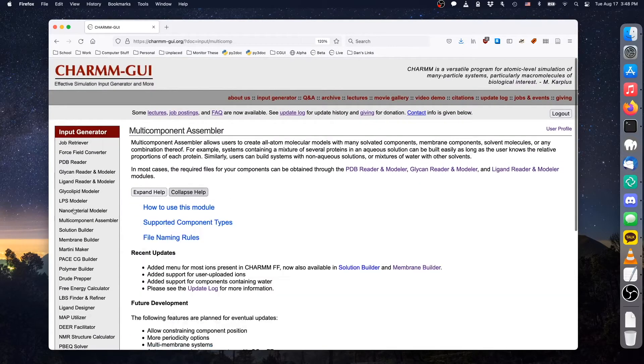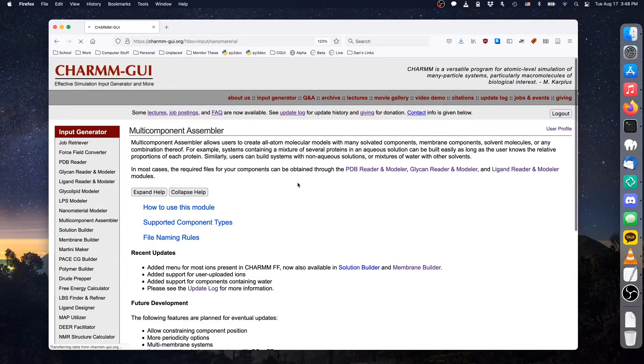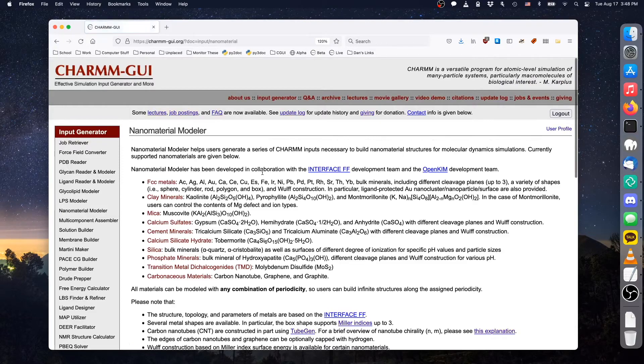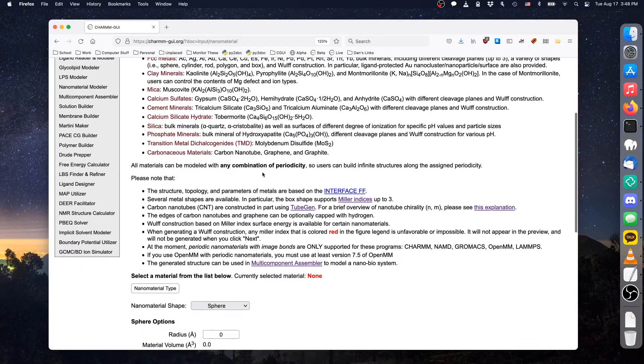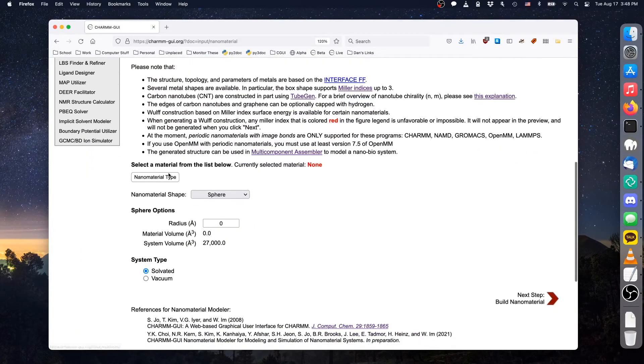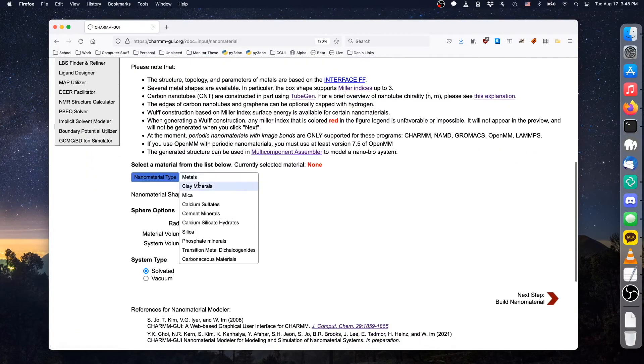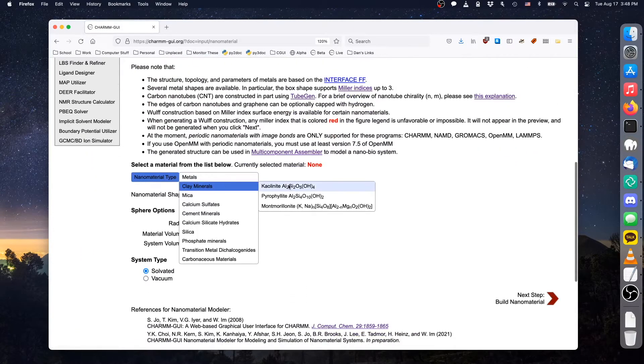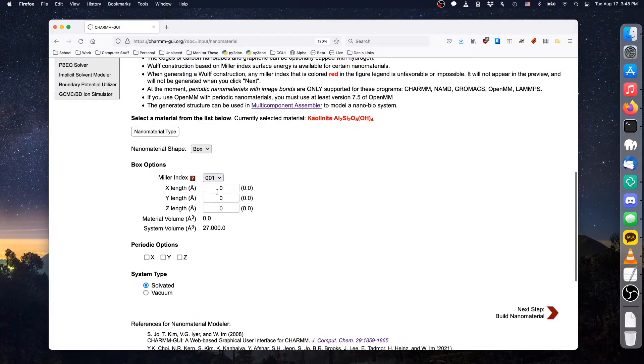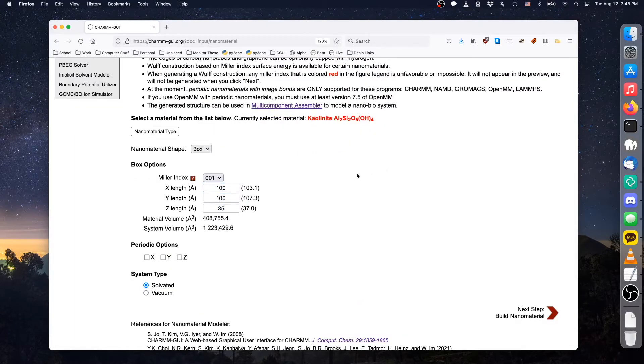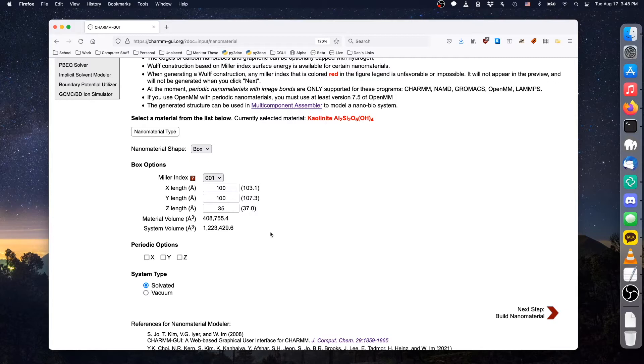The nanomaterial that we will use is kaolinite. To begin, go to Nanomaterial Modeler and find kaolinite in the Clay Minerals menu. Next, enter 100, 100, and 35 as the box dimensions. Nanomaterial Modeler constructs materials by copying a unit cell up to the target size, which is why the actual box dimensions are slightly larger than the numbers that we entered.